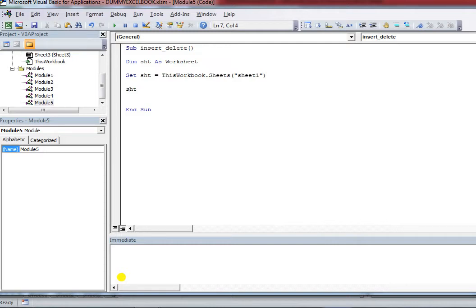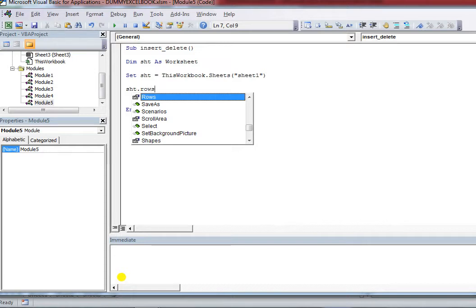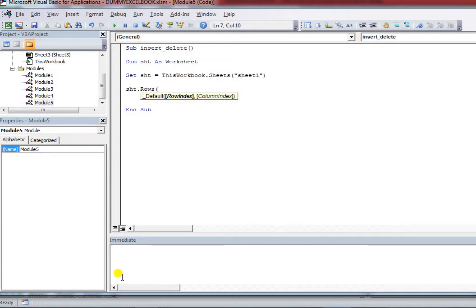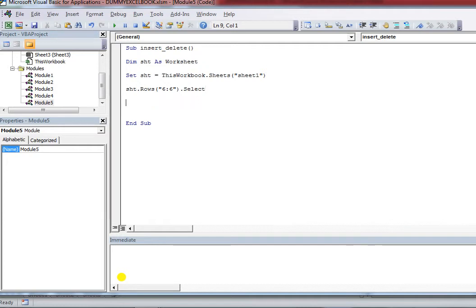Now I'm selecting the row where I want to insert — row number six. Then I call Selection.Insert. You already know that Selection refers to the part which is already selected. So now I'm going to write the Shift method.